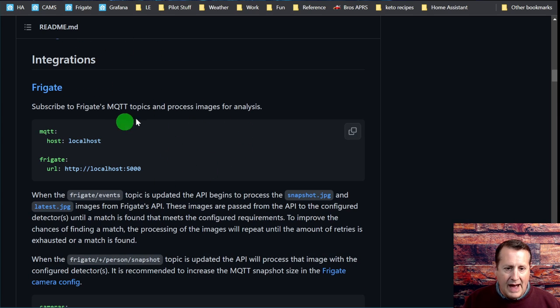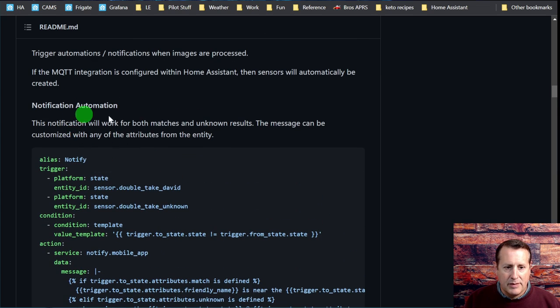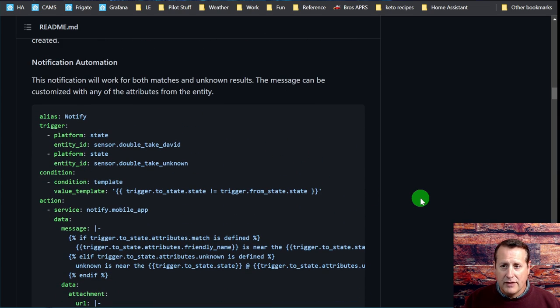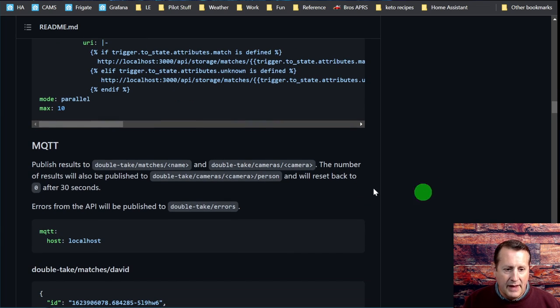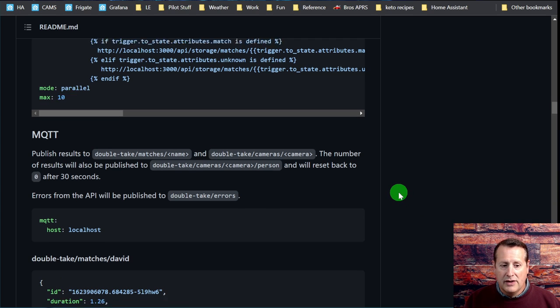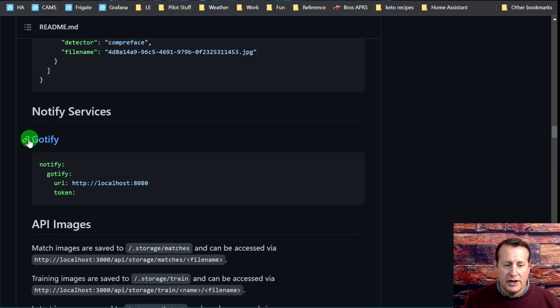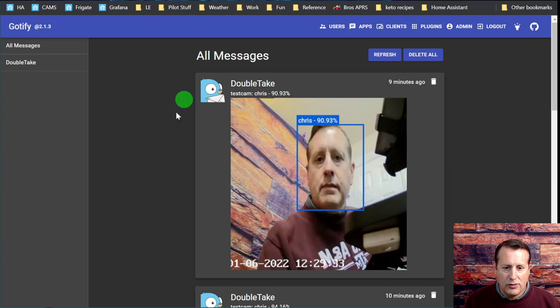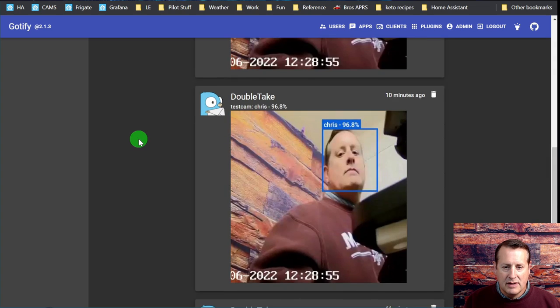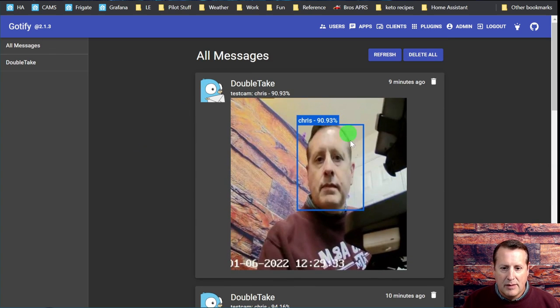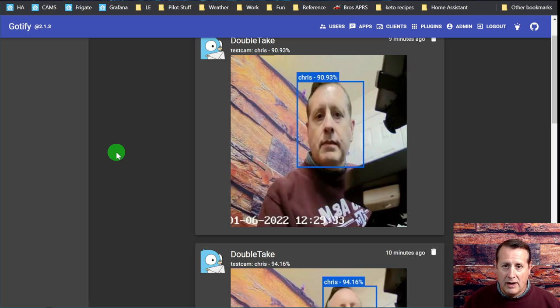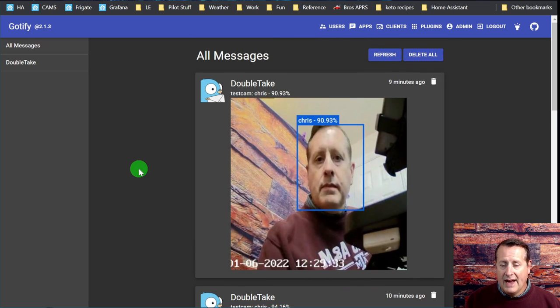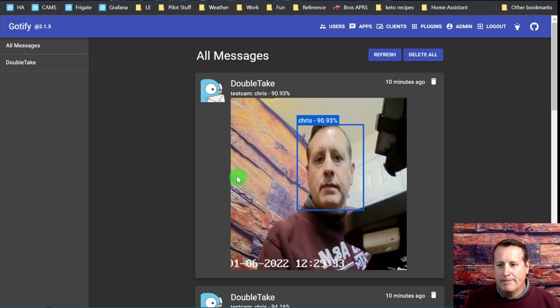It talks about how you set things up and has the ability to do notifications with Home Assistant for various things. It publishes results to sensors via MQTT, so you need to have MQTT up and running. You can use the Gotify service, which I have running. I'm running DeepStack, CompreFace, Gotify and DoubleTake all on my VM on my Windows desktop using VirtualBox.